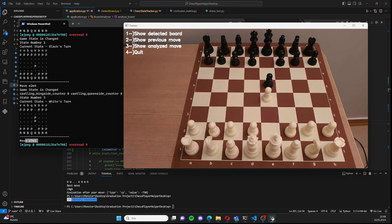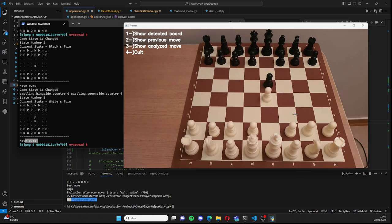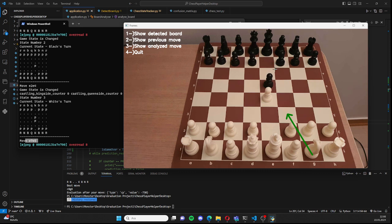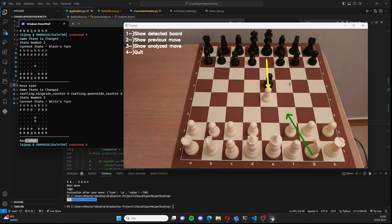When you press 2, it will show you the previous move, like this. When you press 3, it will show you the analyzed move. Green arrows represent the suggested moves and the yellow arrows represent the previous move.